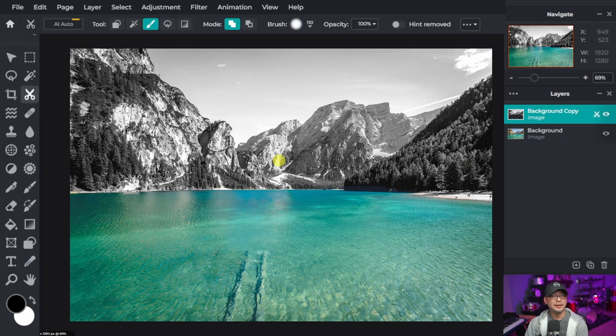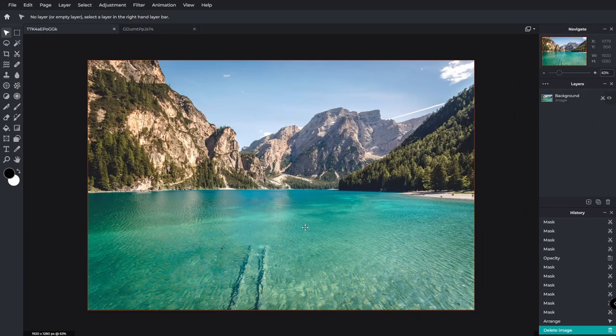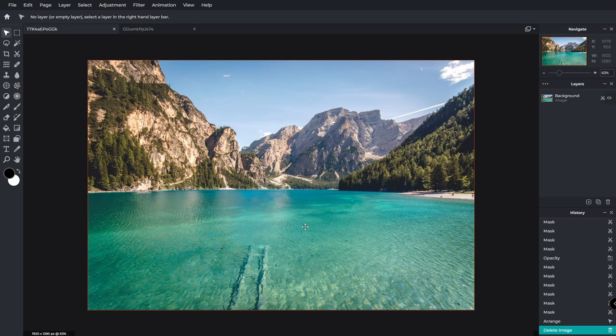And it's really as simple as that. So now I'm going to show you a quick example on how we can use masks in replacing the sky.